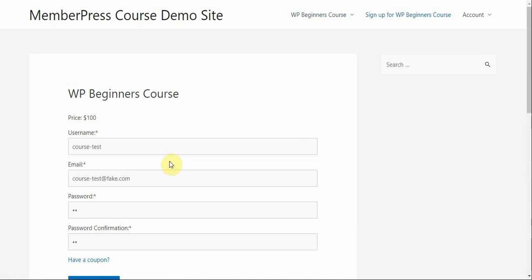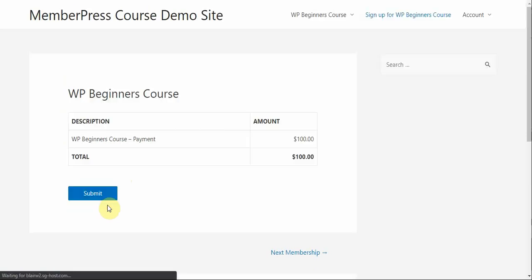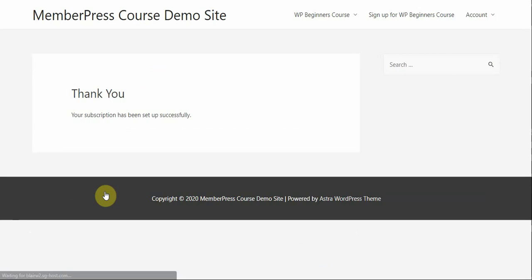Okay. So, there you go. I entered in some of that information. I'm going to click sign up and then here's that page where I'm going to review my payment and I'm going to click submit. So, I'm taken to my thank you page. My subscription has been set up successfully.